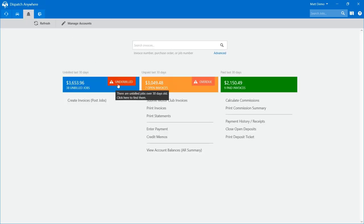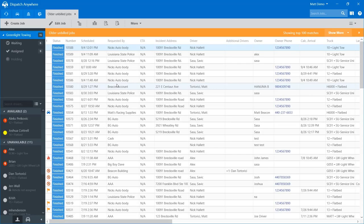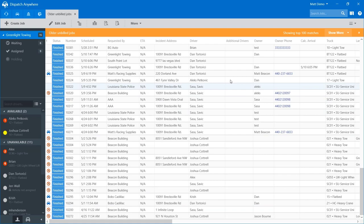If I click on the red underbilled section, this brings in everything older than 30 days — going back from September 4th, we've got some calls from April. The search screen shows the top 100 results. If I hit show more, it brings in another hundred; show max brings in a thousand. In our database we have 464 calls total older than 30 days that have not been checked over.